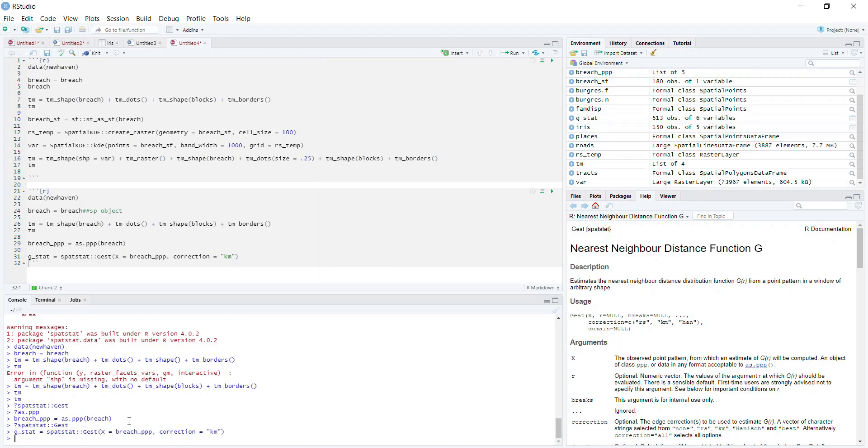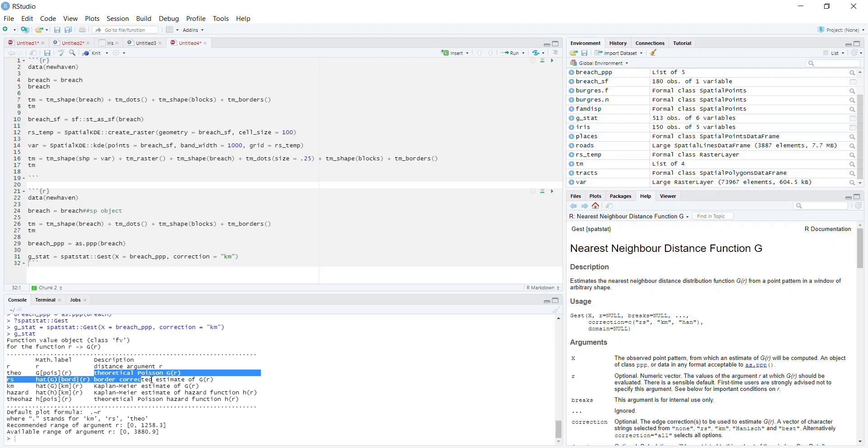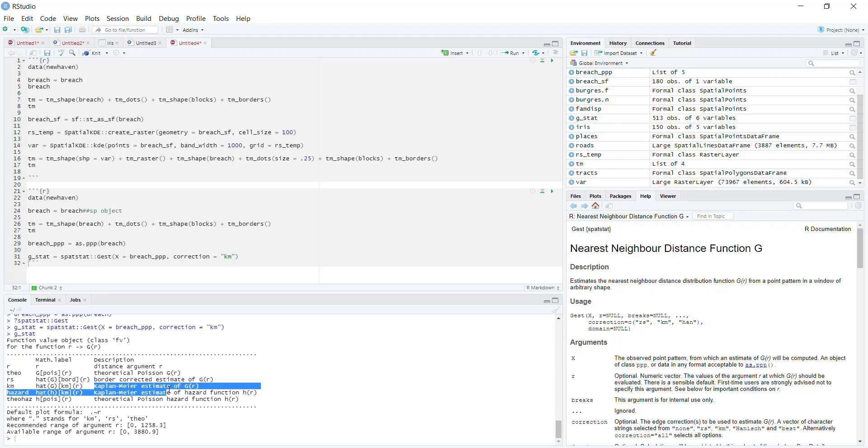Well, basically G_stat has a bunch of different objects in it. It has the distance, it has the theoretically expected value, and it has the KM correction—this KM here. So basically what this is going to let us do is, if we type in plot(G_stat) and run this...